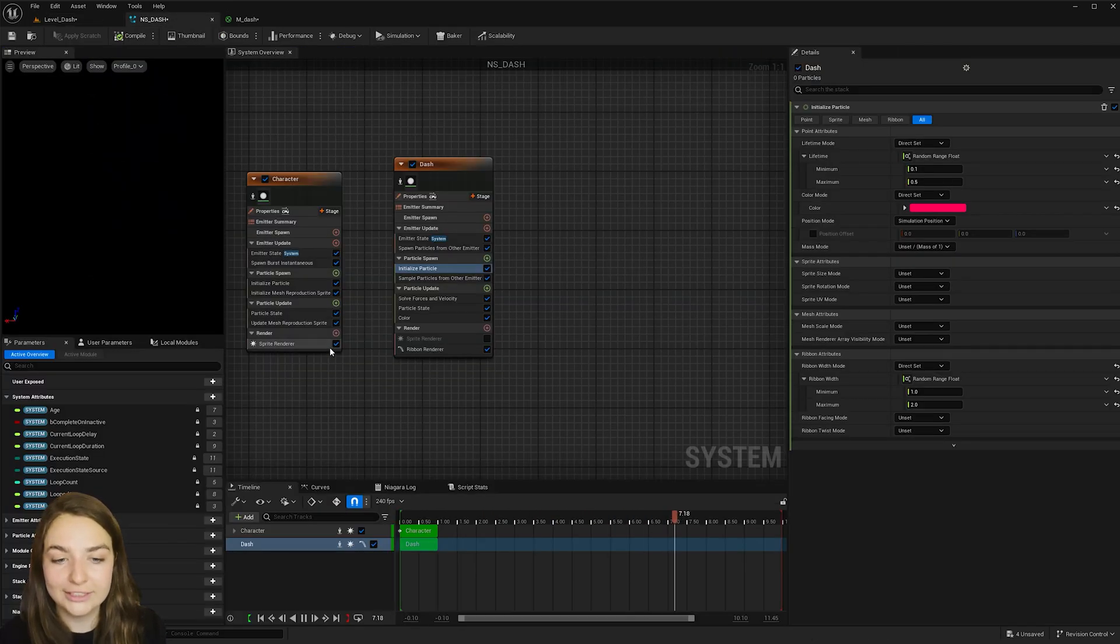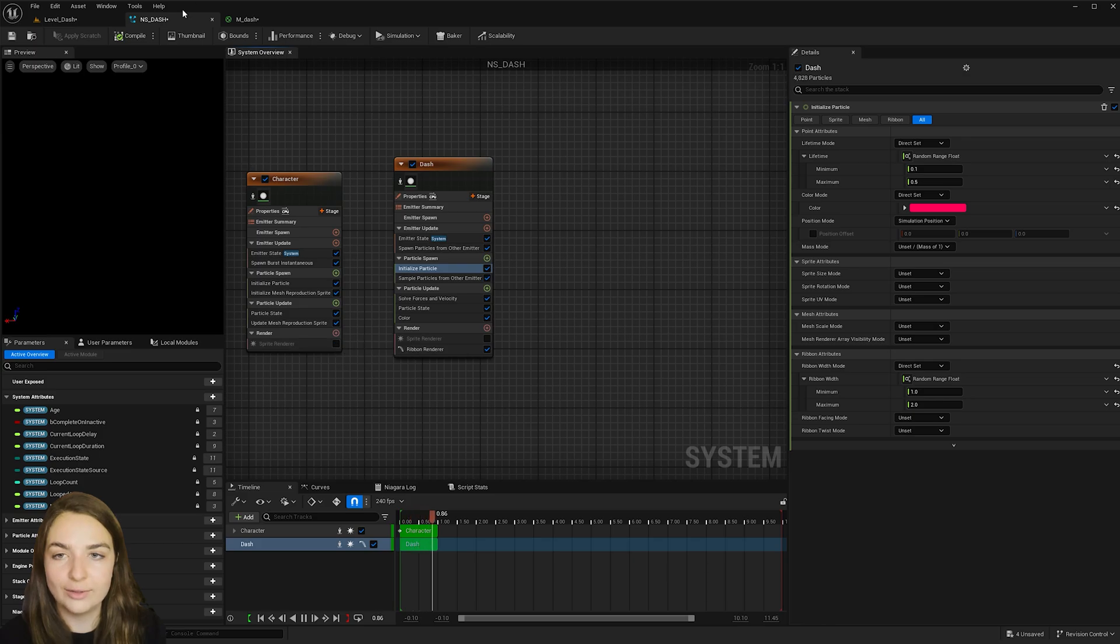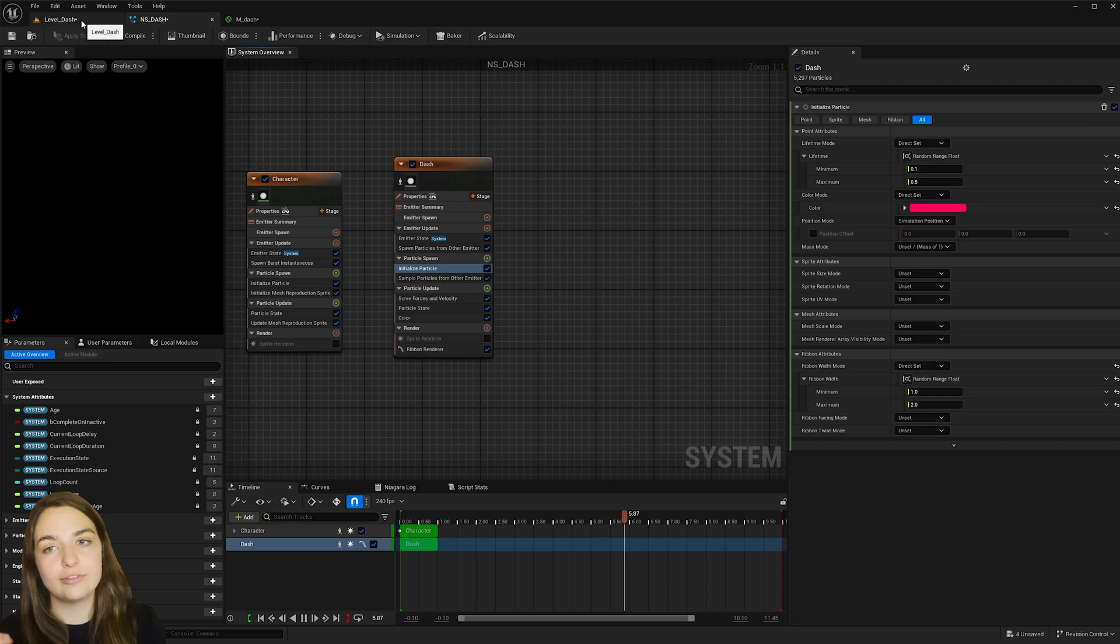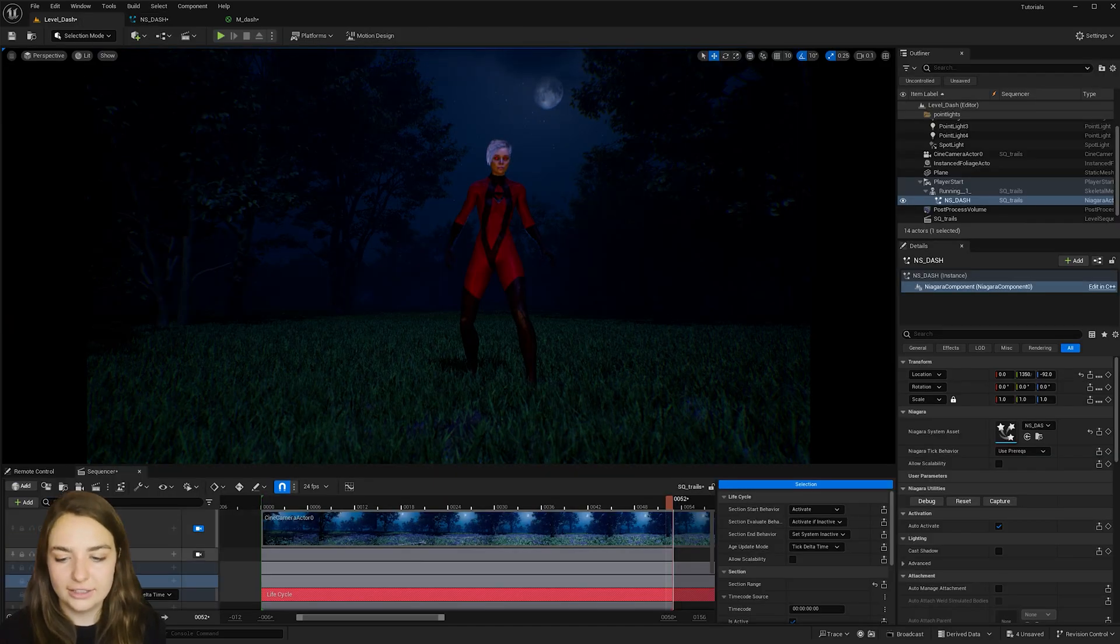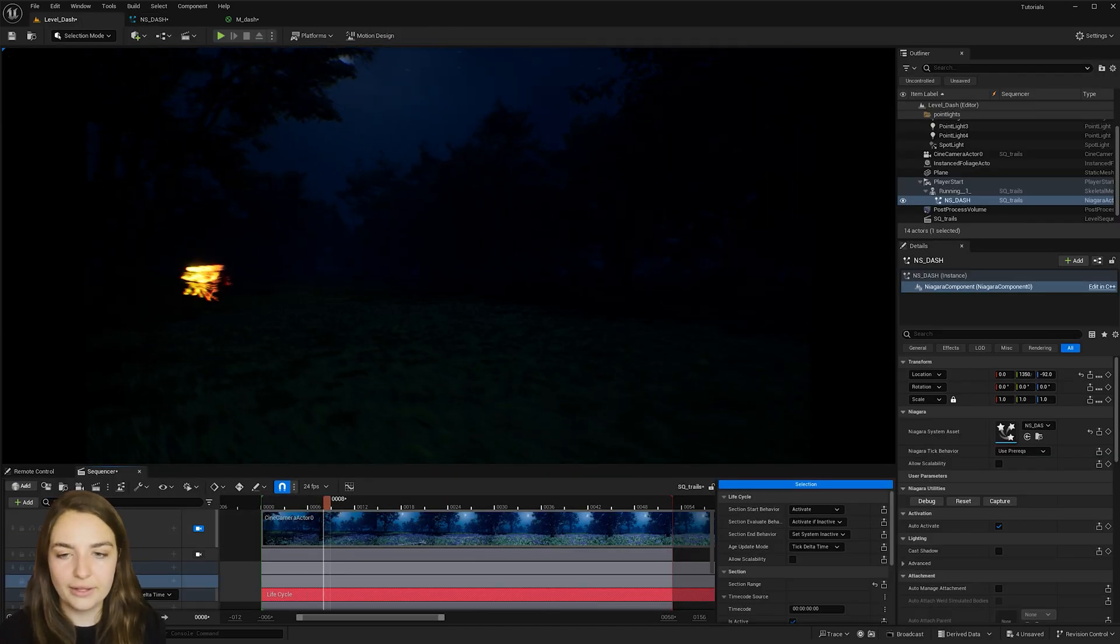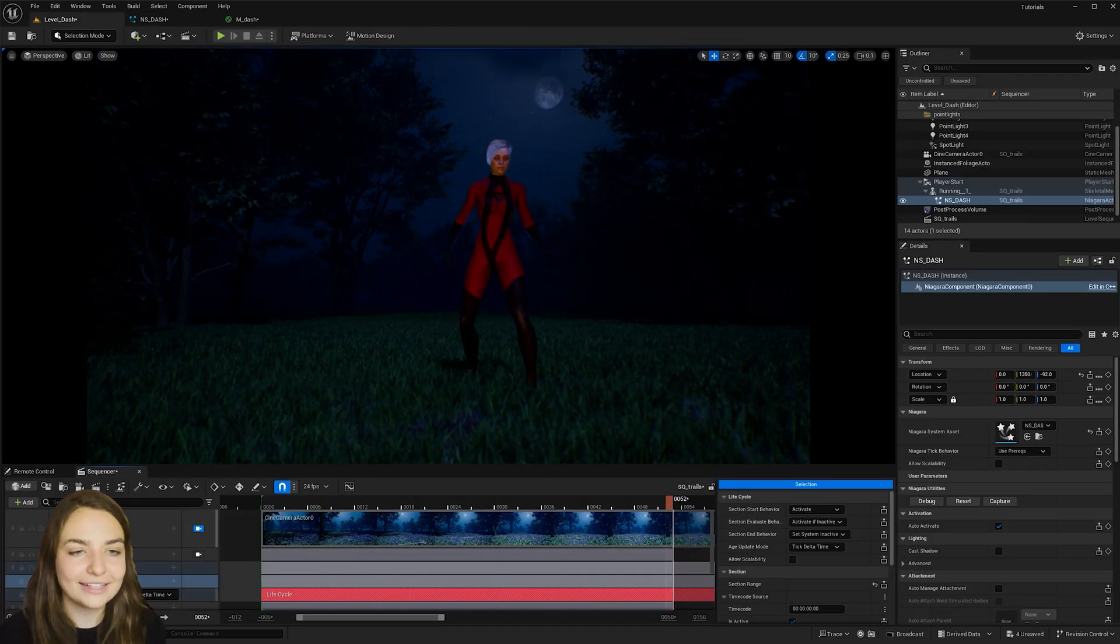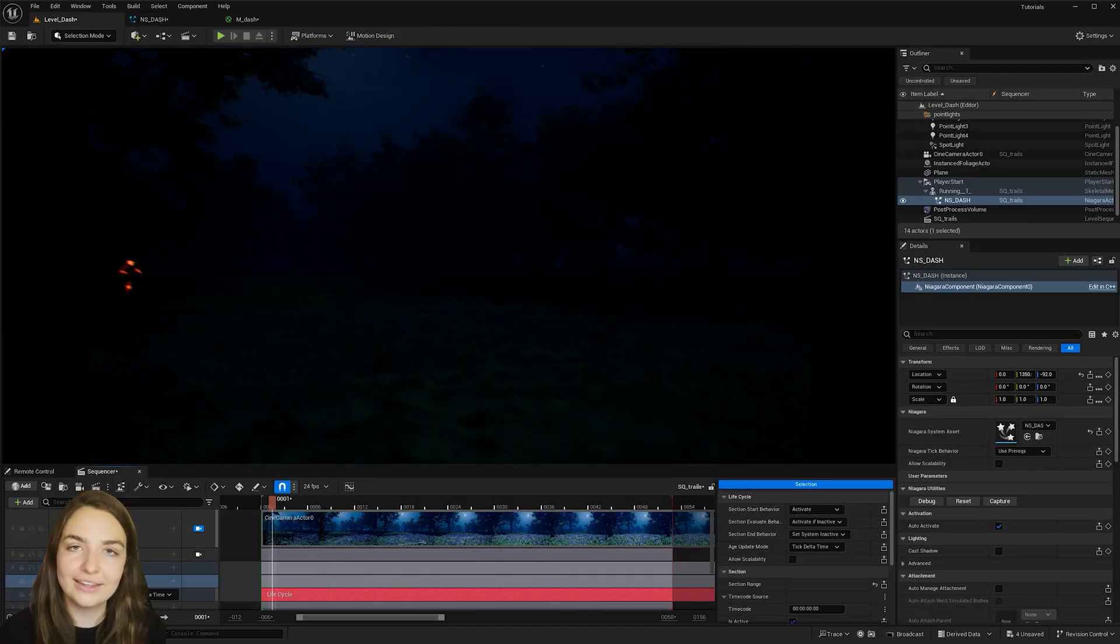That's looking great. But one thing you have to do is check off the sprite renderer. So that you're not getting the particles actually on the character. You're just getting the trail effect. So now when I hit play. We're getting the effect that I started with.